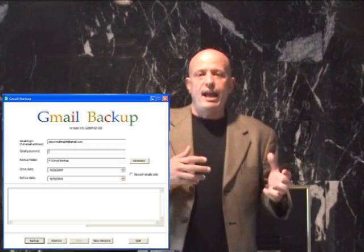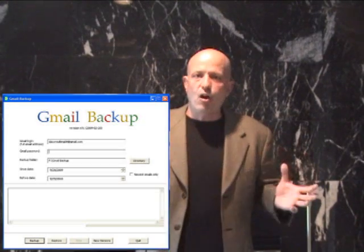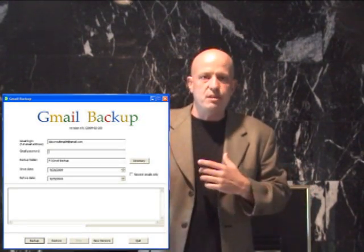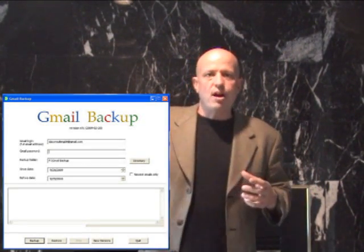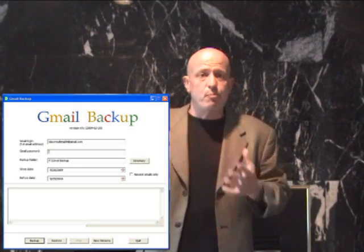So if you just want to continually go and download the new email you're getting on Gmail, this is a great little application that you can download for free and back all your email up on Gmail all the time to some drive, and you don't even need a browser to open it because it's all stored as text files.